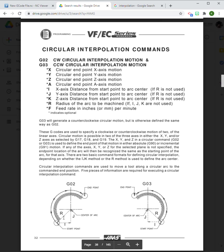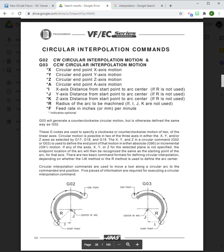After that we have to tell it how big our arc is by telling it one of two things. We can give a radius which is essentially the distance between the start point and the center point of the arc.